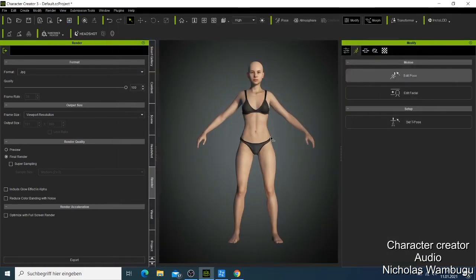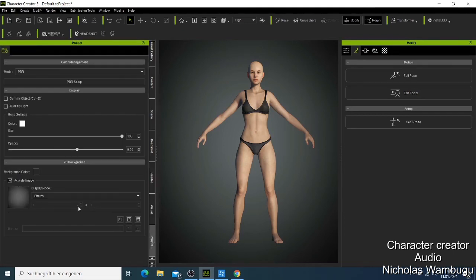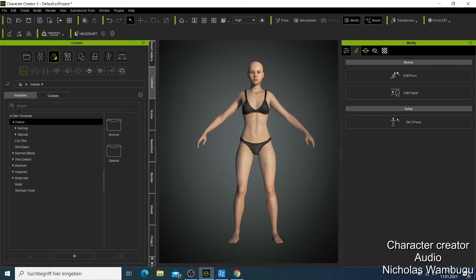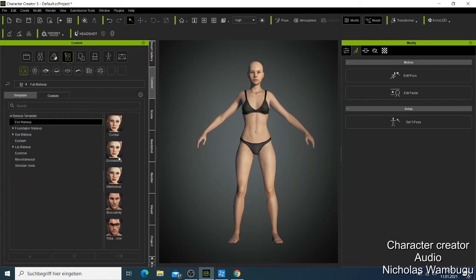Then we have the Visual panel where you can change the color and various settings. The Project panel shows you everything about your project. The panel I use the most is where you can change the skin — normal skin or full skin — and add hair and other features. You also have the SkinGen plugin included with Character Creator 3, and you have the Makeup section as well.